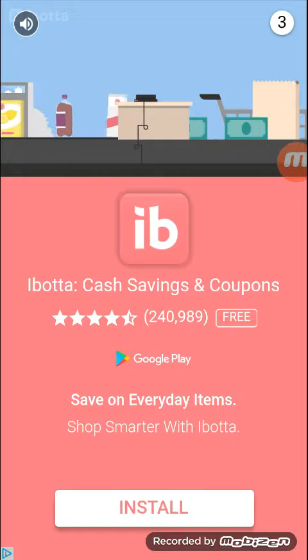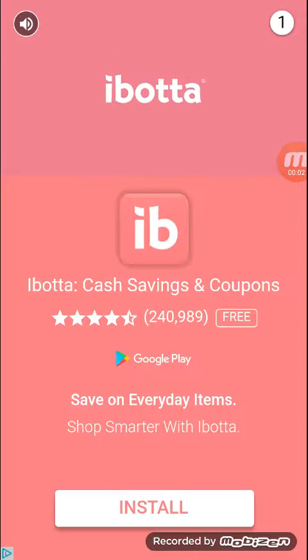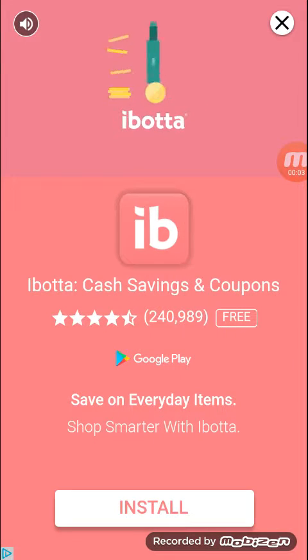You need to shop. Seriously. With Ibotta, you earn real— Who cares about ads?